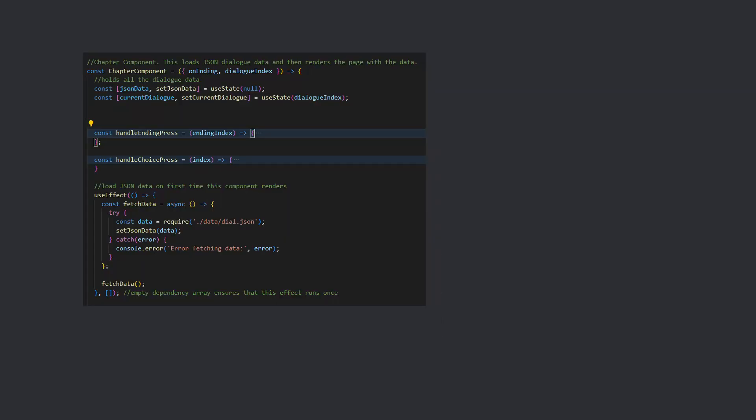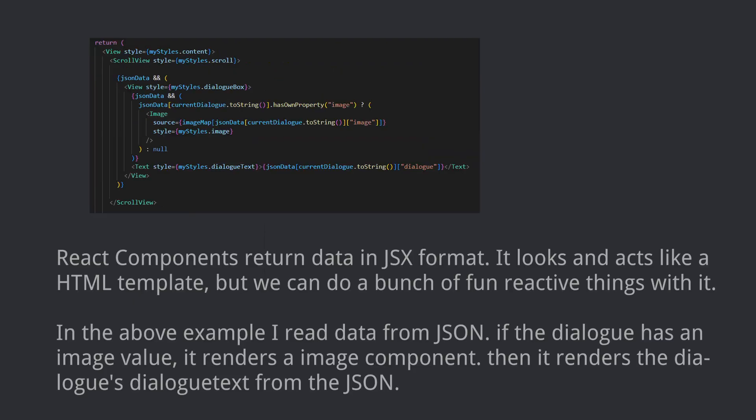In the chapter component, I'm loading the dialog from a JSON file. Then I can access the data through the dialog index. When I set current dialog, it renders the page again with new data from the updated dialog.